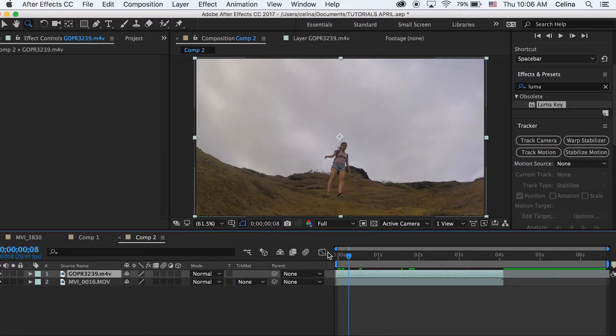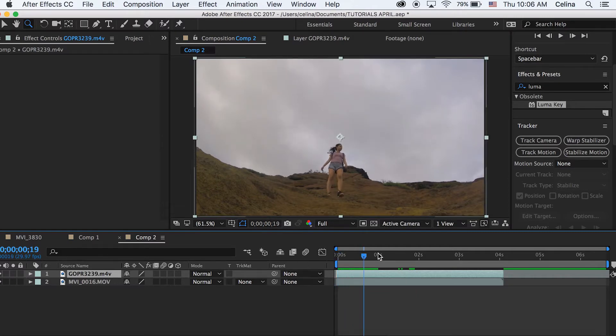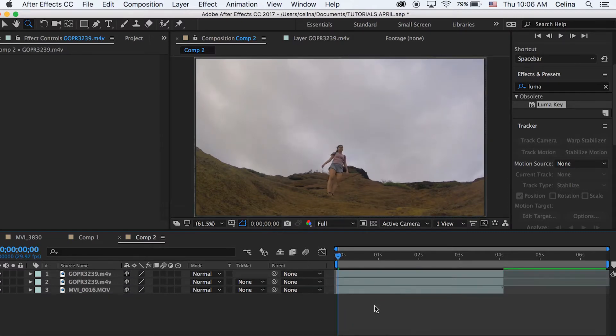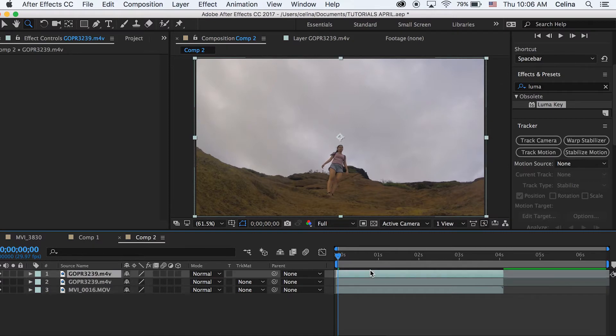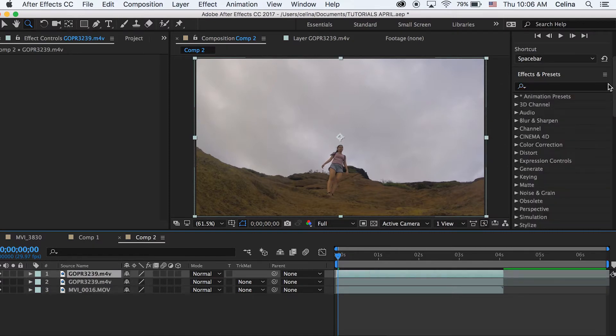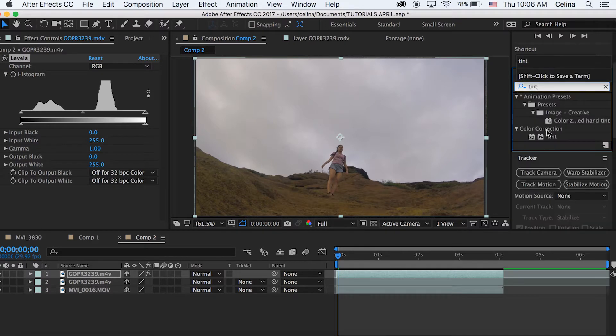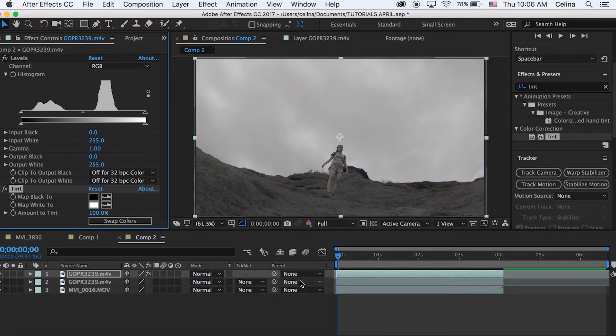Then we're going to go to Effects and Presets and search up Levels and Tint, just like my last video.